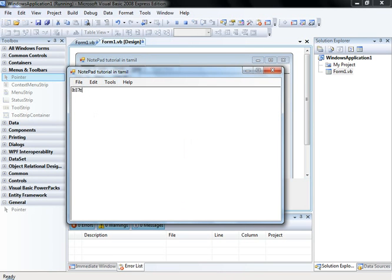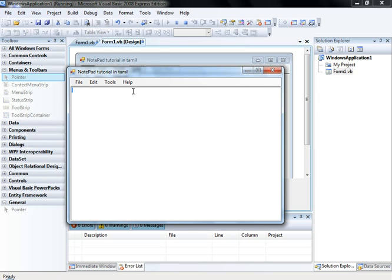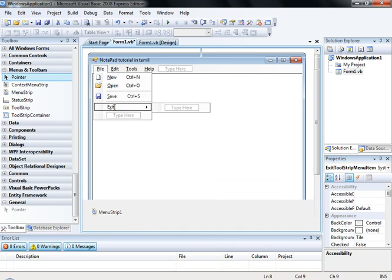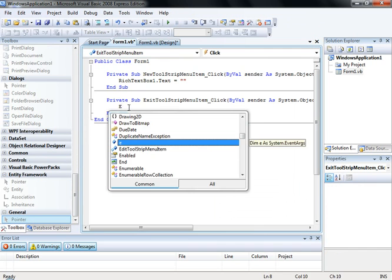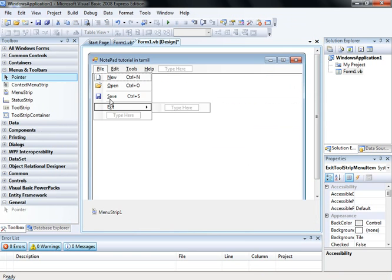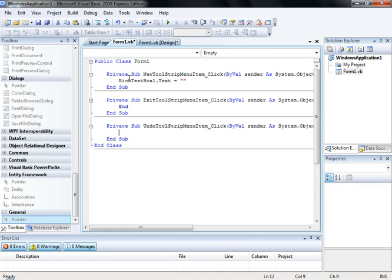We have some items here. Click File > New — click it. Now we have Exit. Open, Save, Edit — that is the Rich Text Box. These menu items are working.